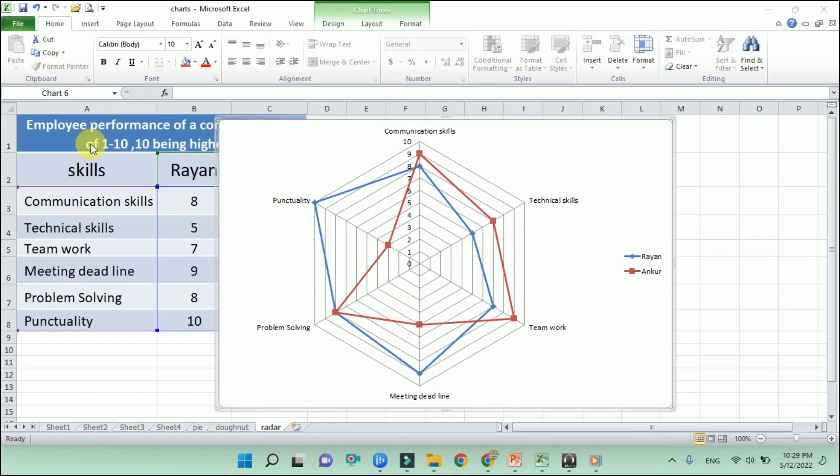That's all about charts — pie chart, donut chart, and radar chart. Tomorrow in the next class we will study the remaining three charts. Till then, take care, goodbye, and God bless you all.